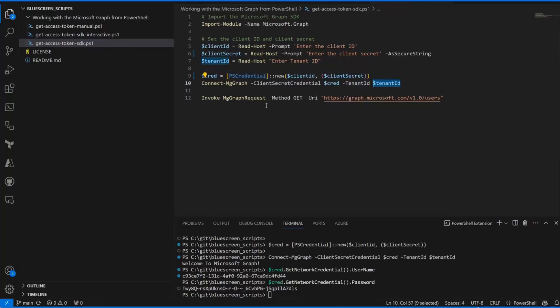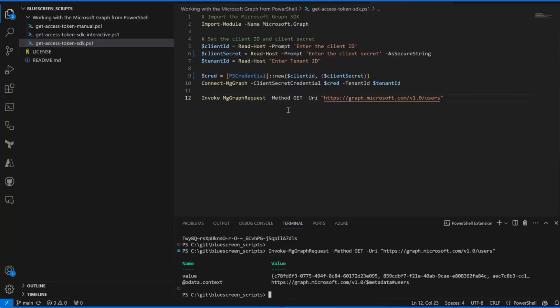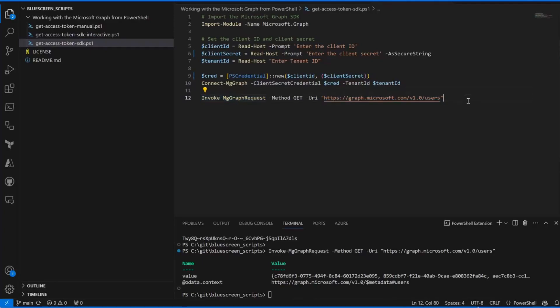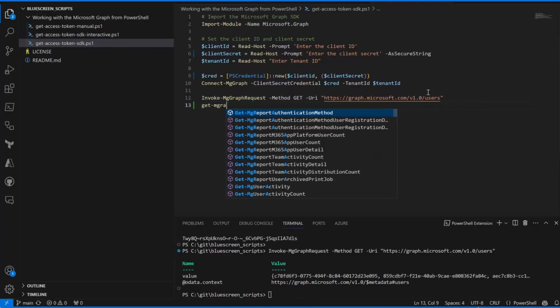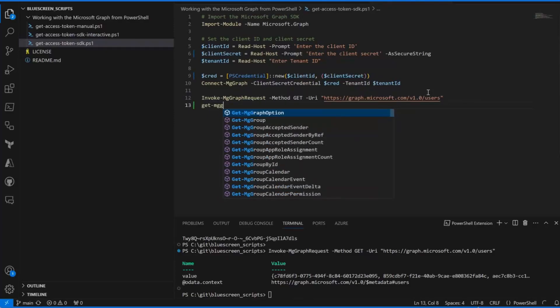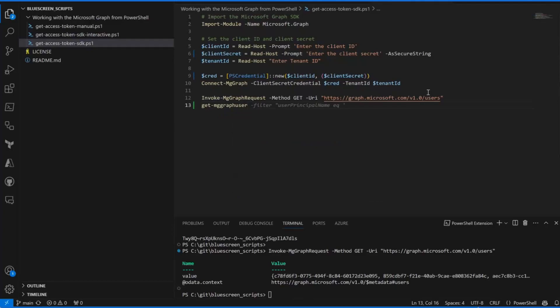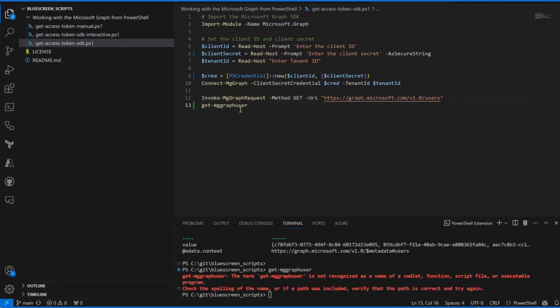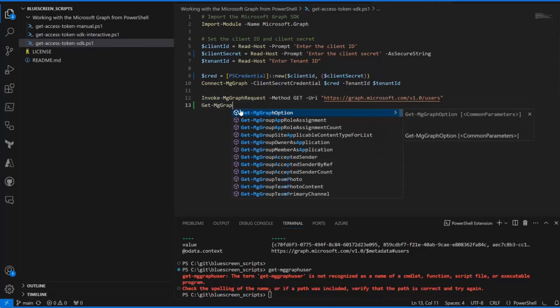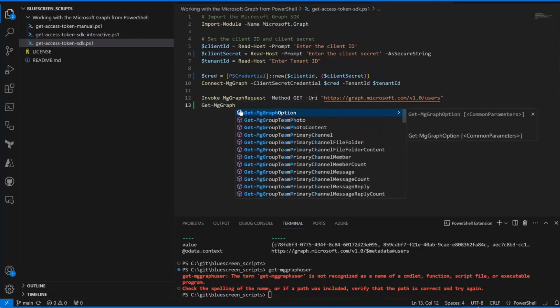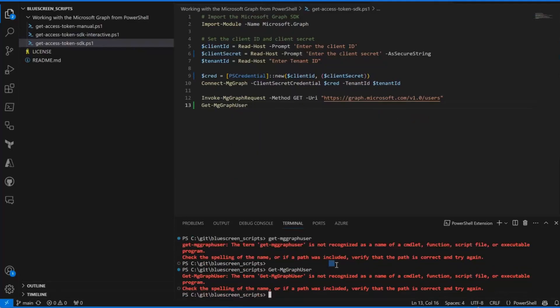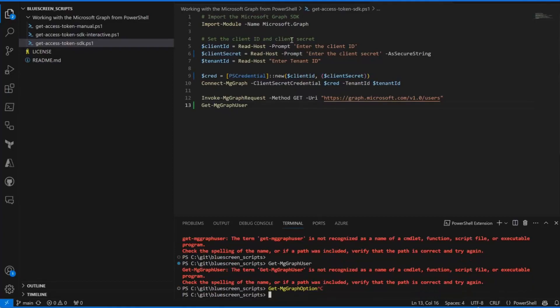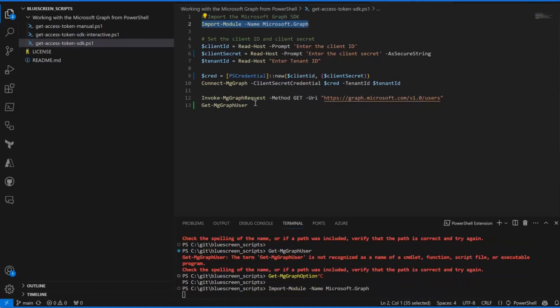Now we should be able to call Invoke-MgGraphRequest, which will send a very raw request that I can define everything on, or I can simply do Get-MgGraph user. Or I can not do that. Ah, I know why.